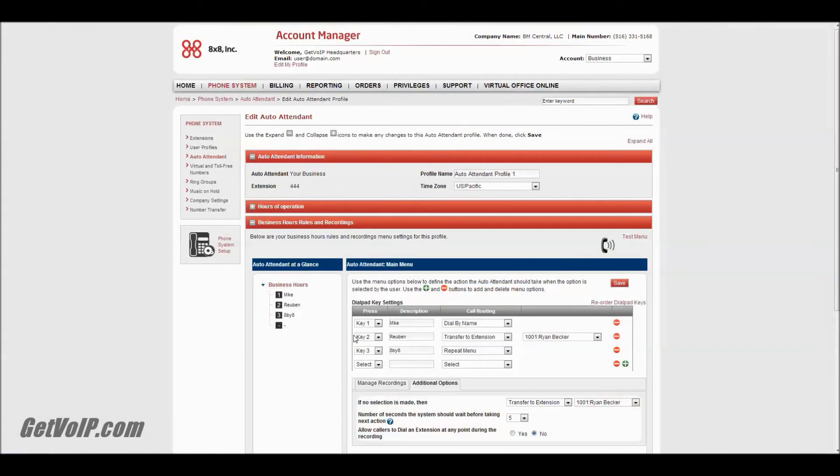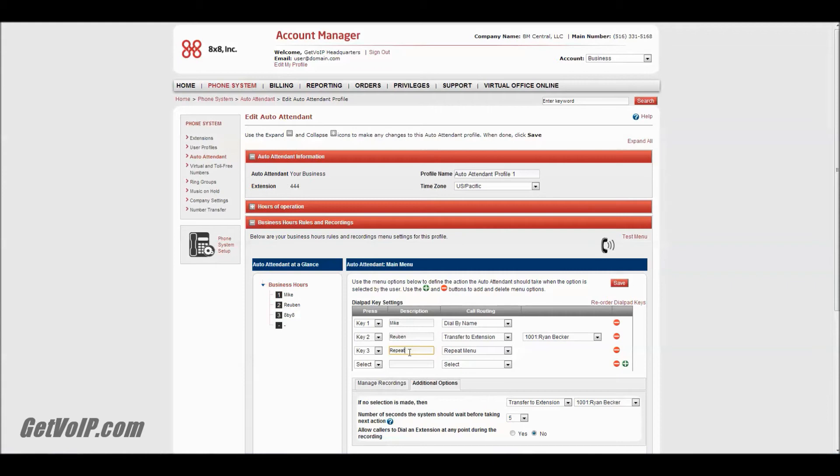So I set up a very basic auto attendant menu here. It's just me, the big boss man, editor in chief, and key 3 would be to repeat the menu. You can put in a little description if you forget exactly what you set each as. I have these set to transfer to the extension.